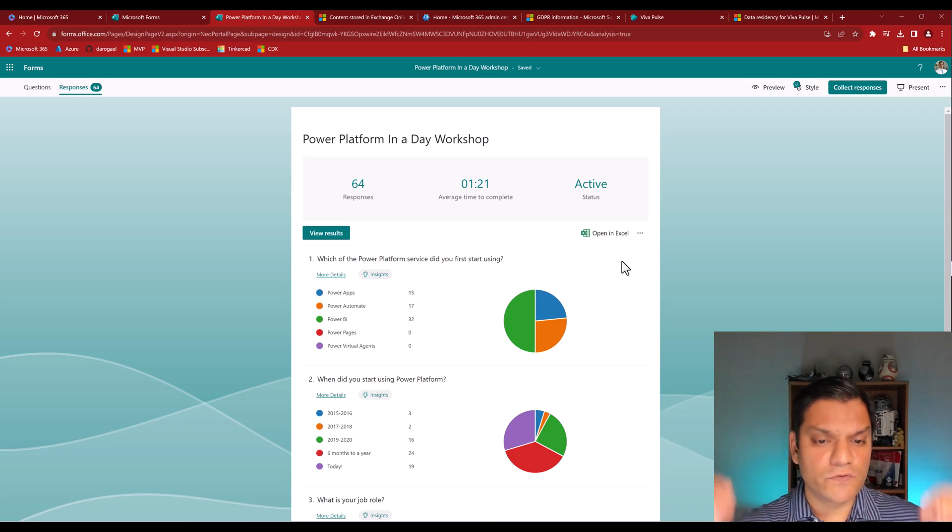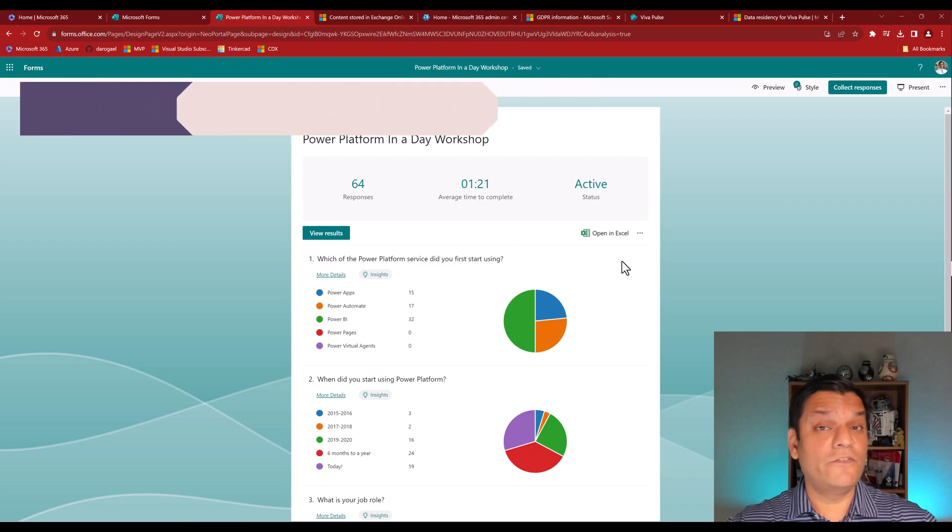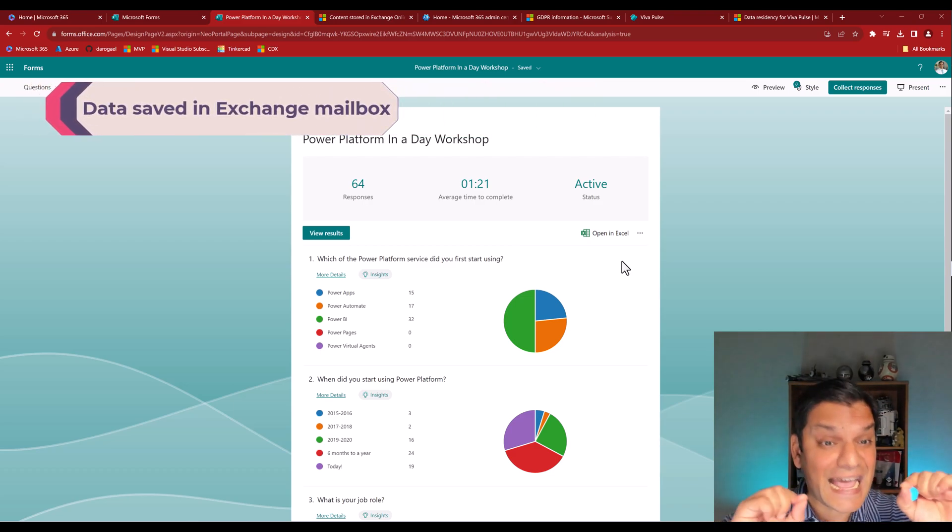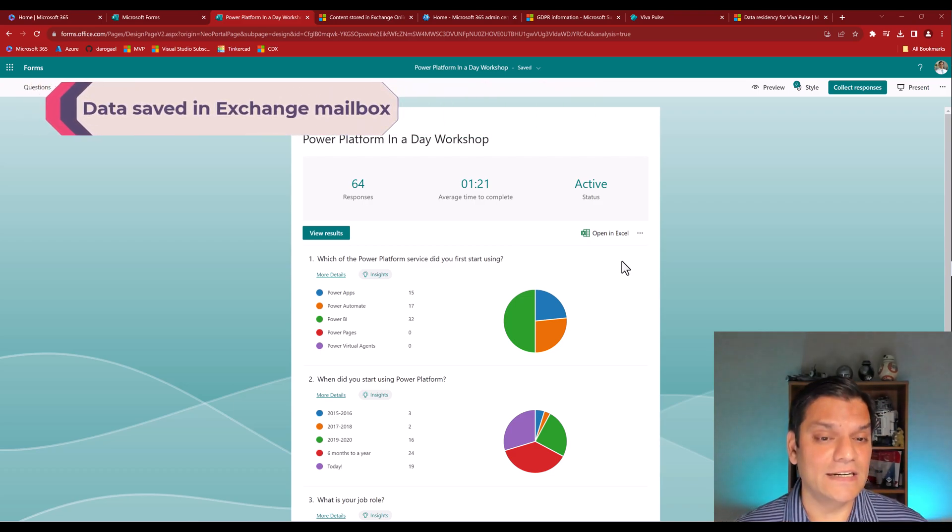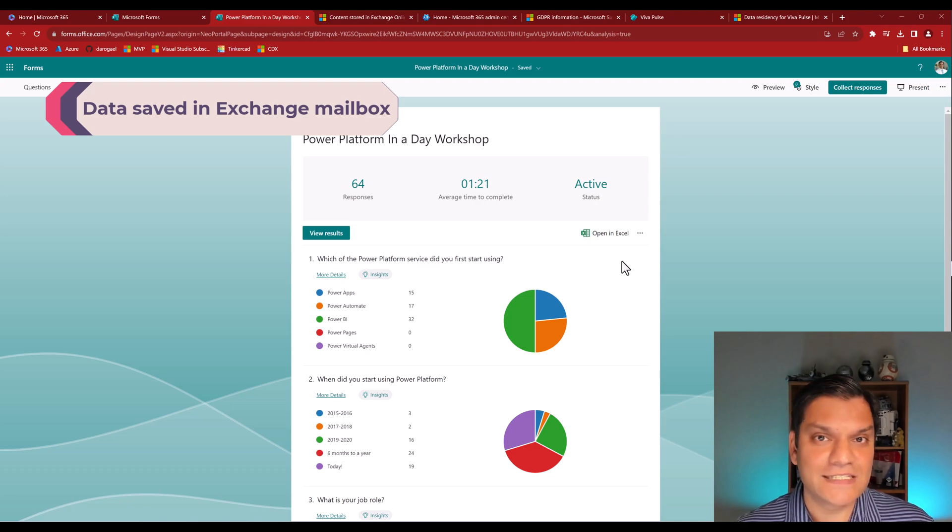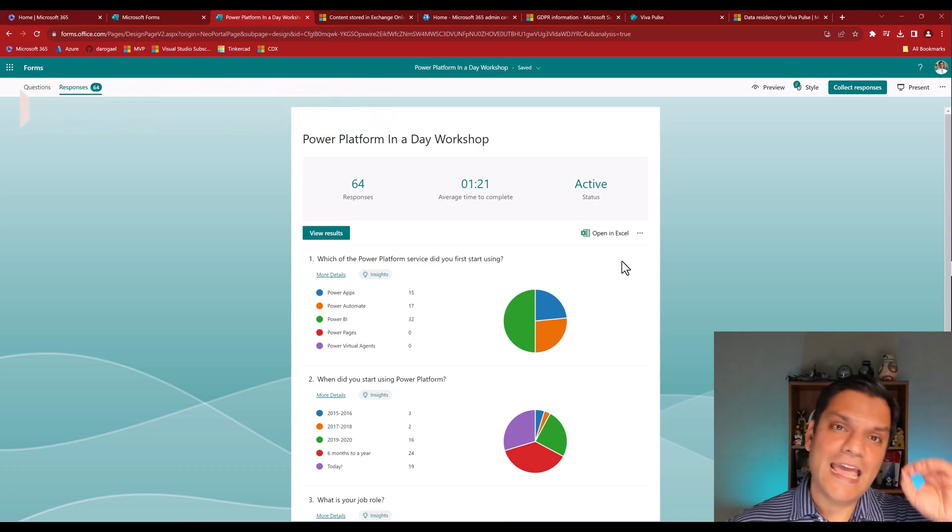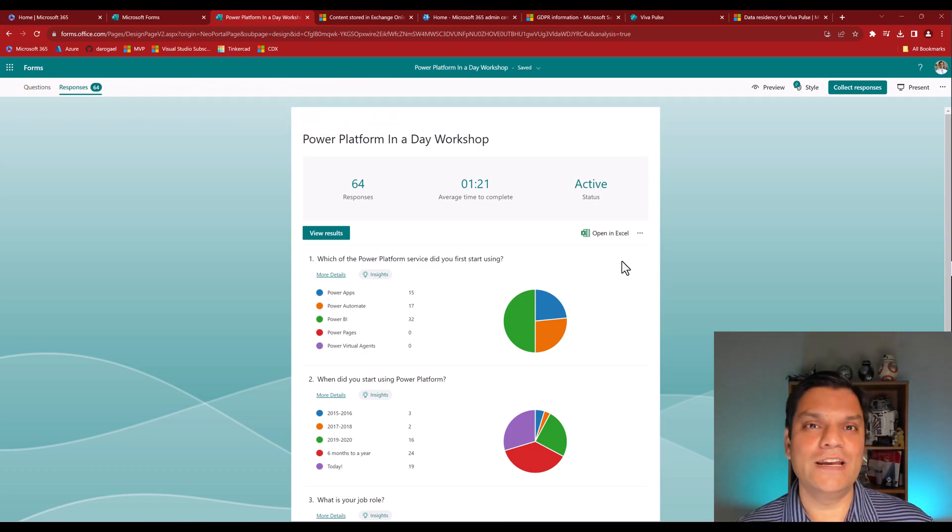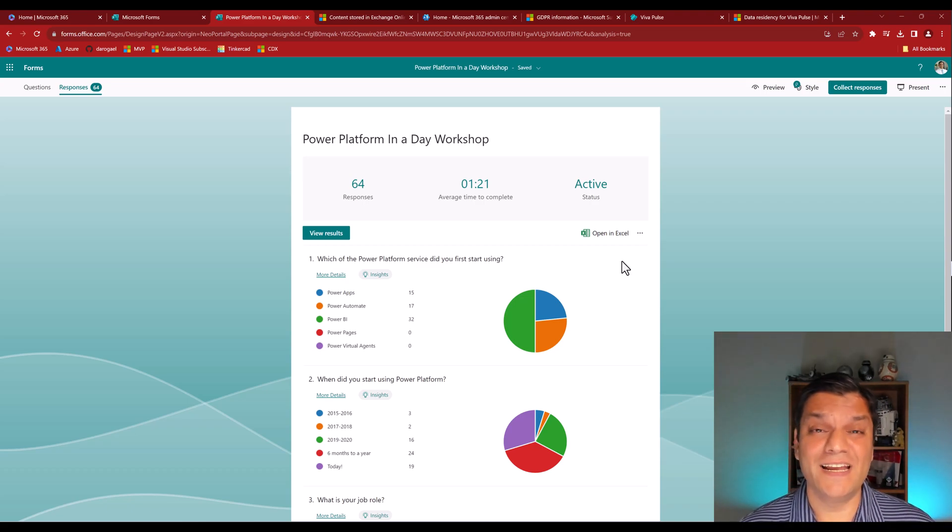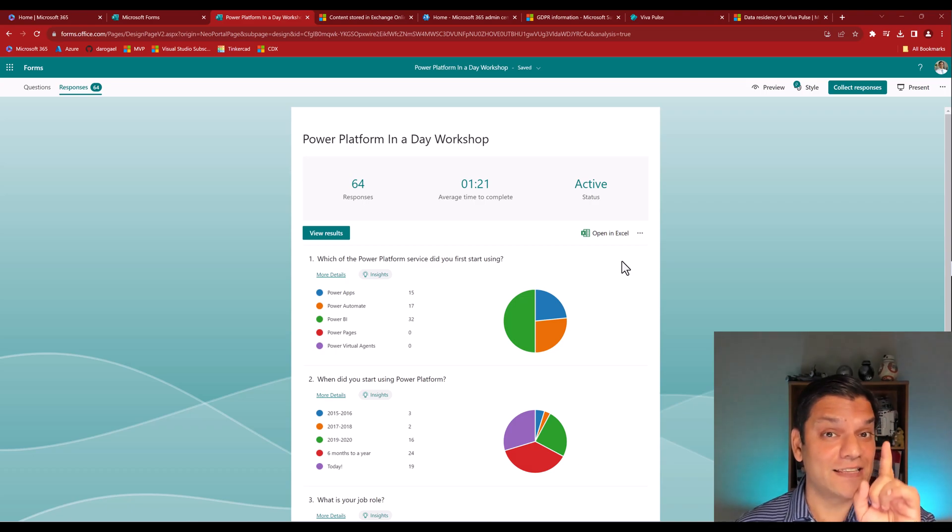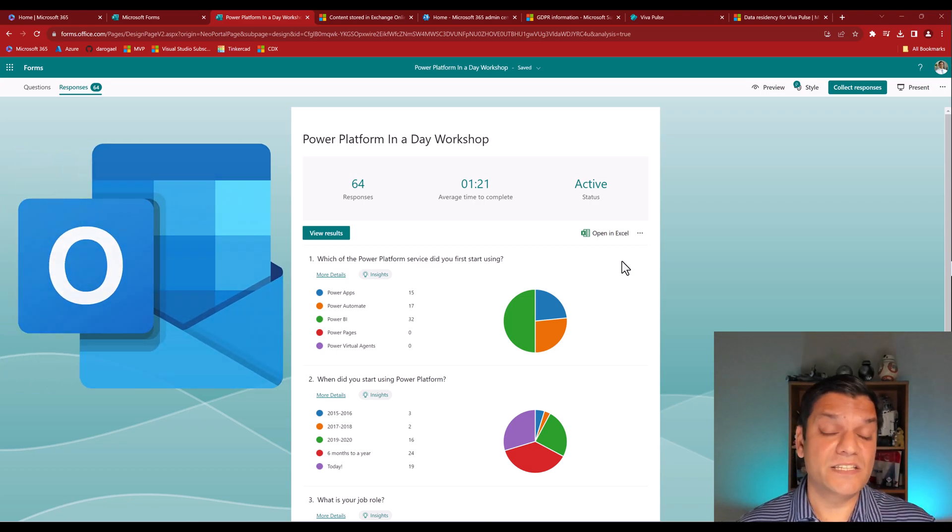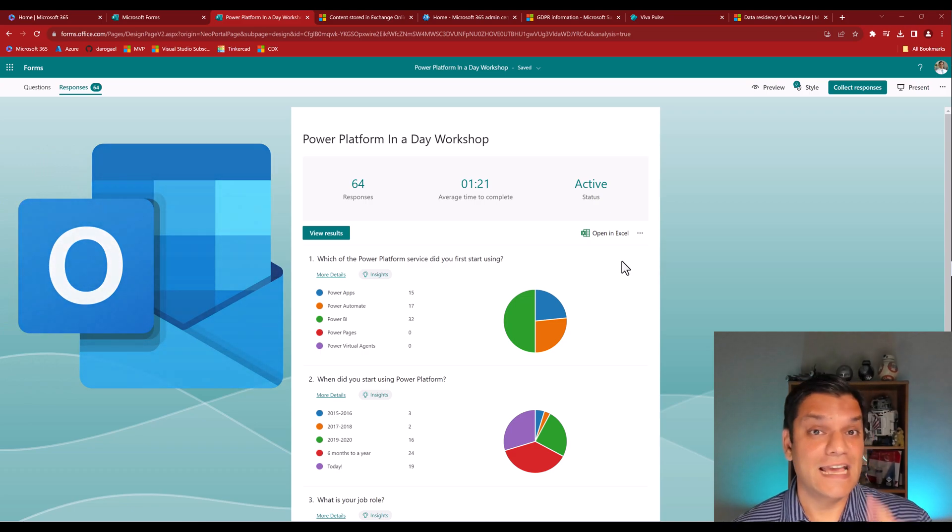Real time means you've gone ahead and built a form, you're sharing it with people. When they are filling all of this information in, at that point in time, it is not saved in that Excel spreadsheet sitting in your SharePoint and OneDrive. And it is definitely not stored in any Dataverse tables in any specific environment. Where it is saved, and some people are surprised by hearing about this, is actually your Exchange Online Service.